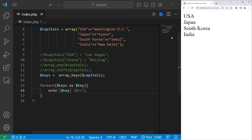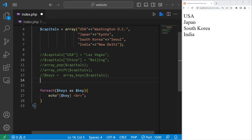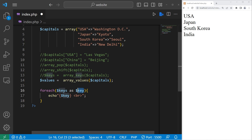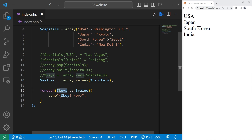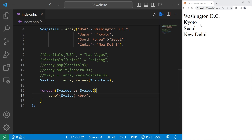If you need the values instead, there's an array_values function. I'll create a new array named values. For every value in values, print each value. And here are the capitals — all of the values within our associative array.